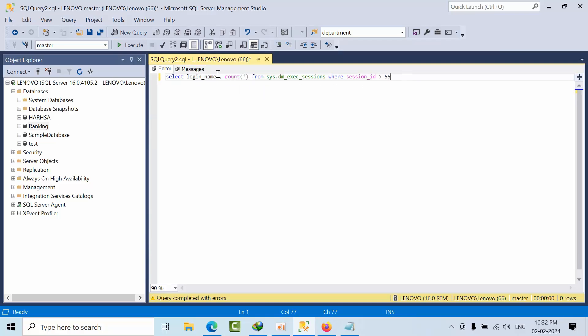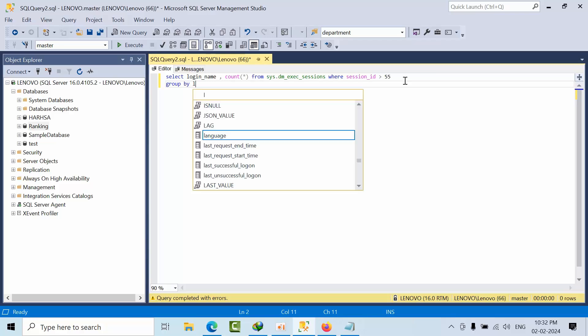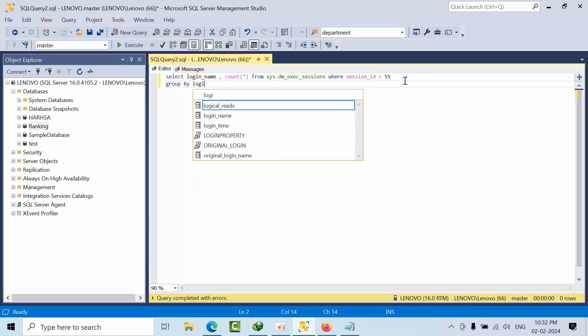We didn't add GROUP BY yet, so we add GROUP BY login_name.